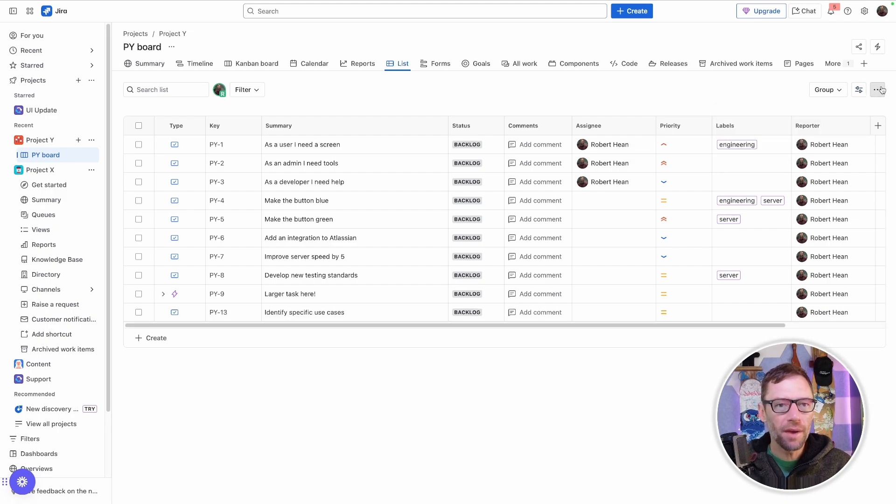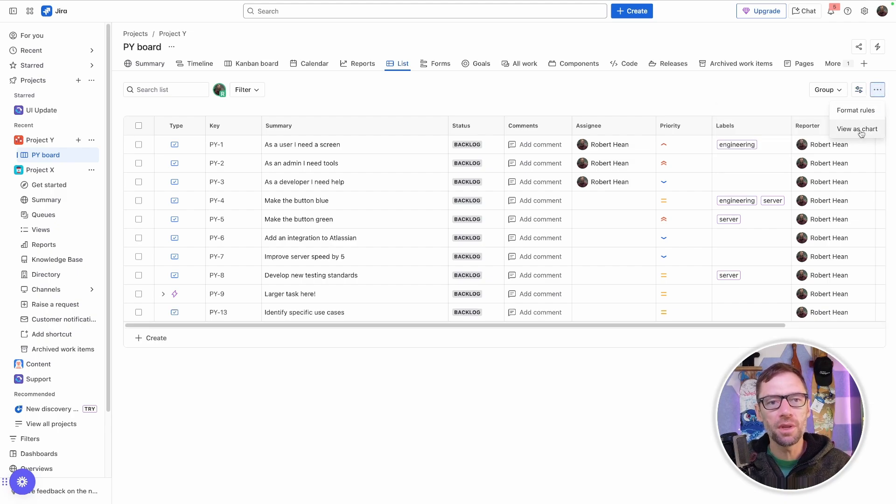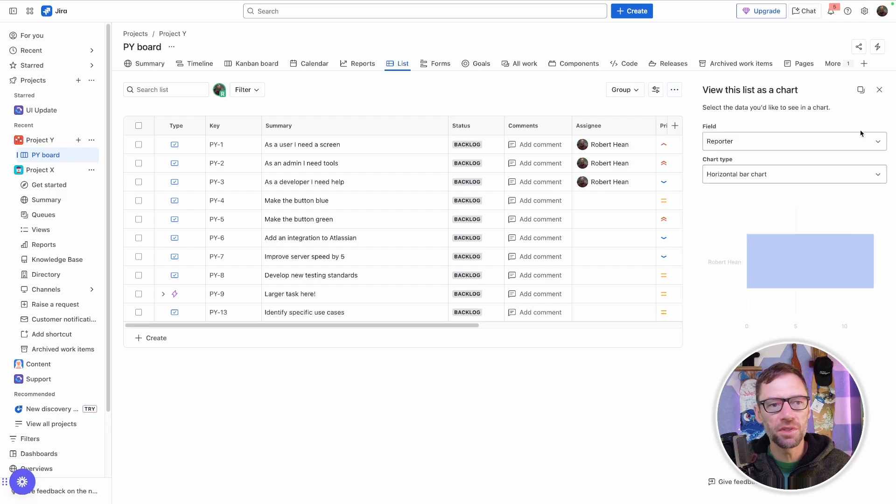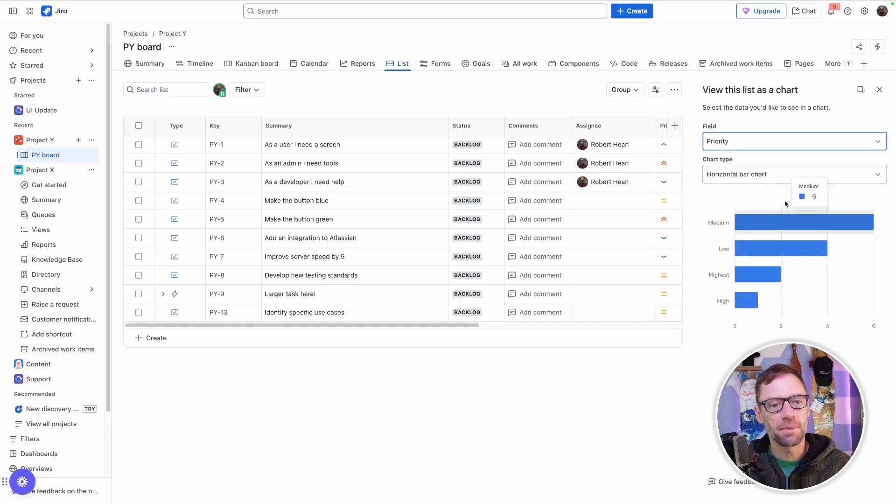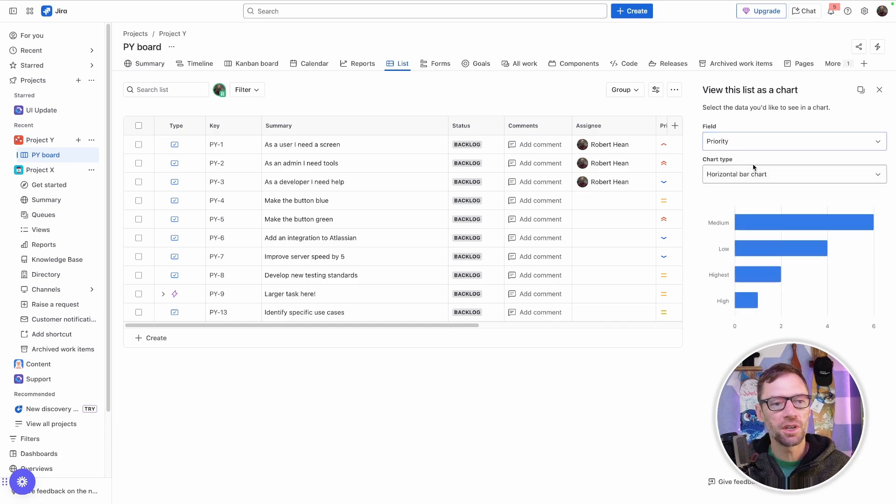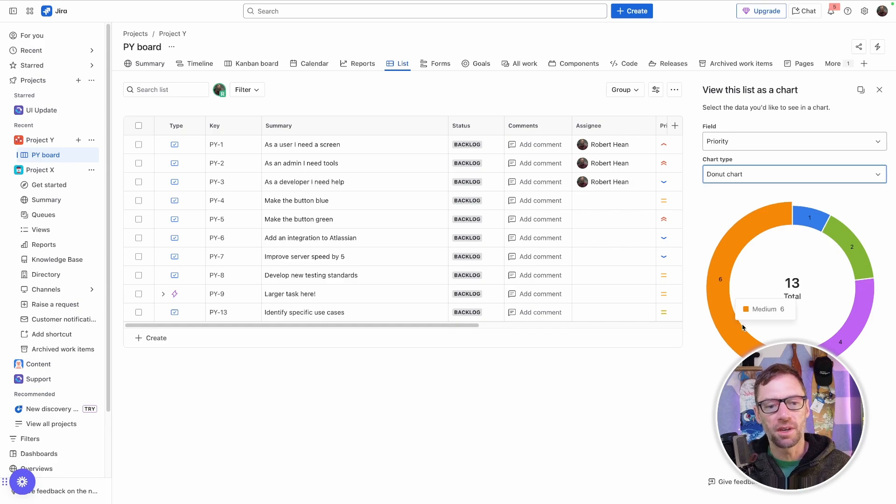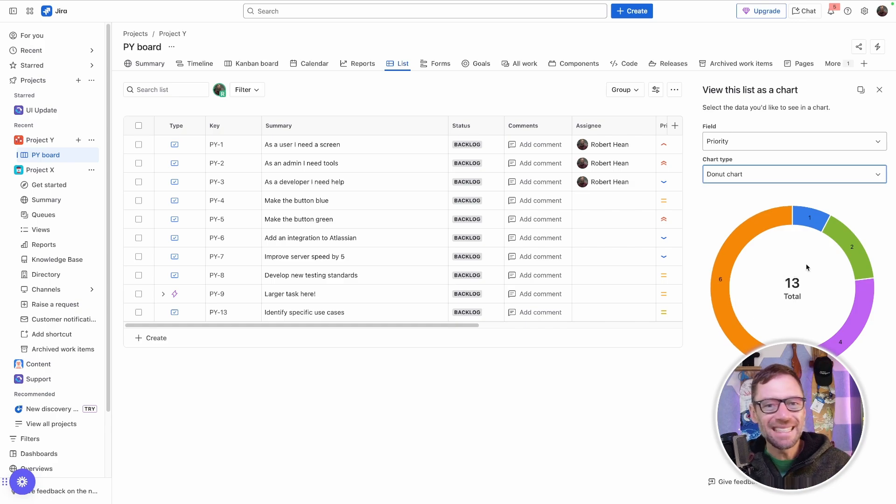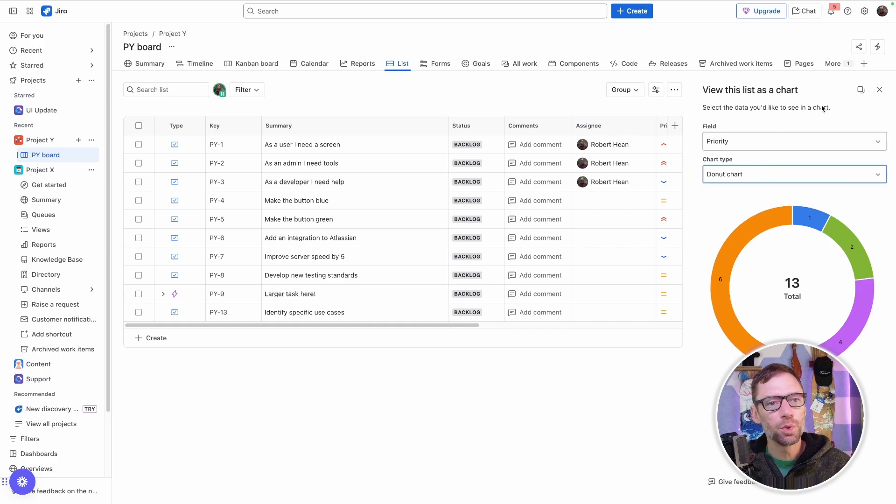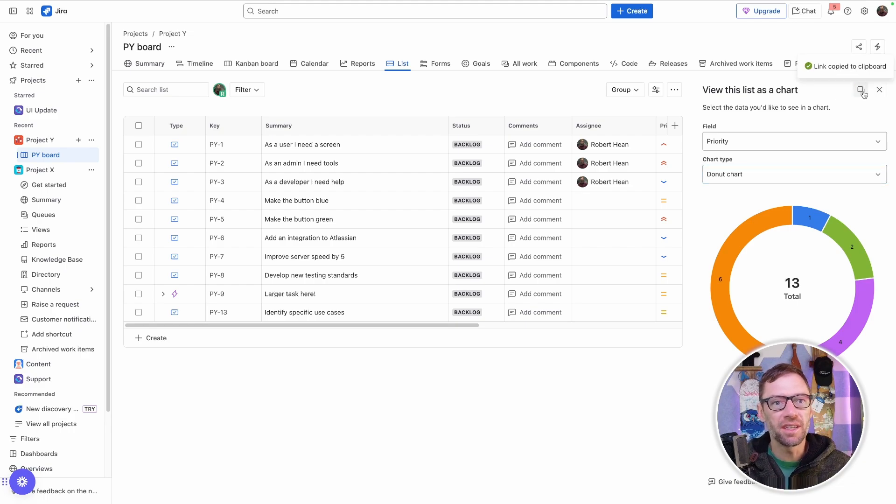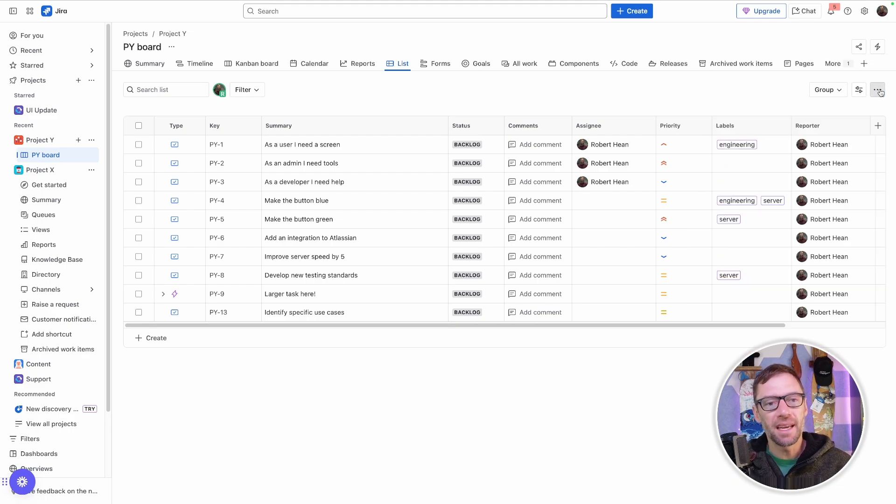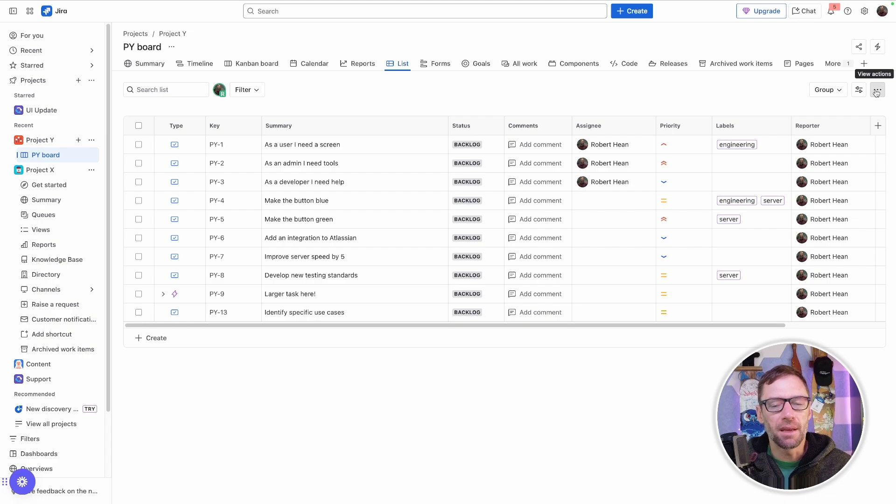Now I do have some options up under more actions, including the ability to view this as a chart. This lets me quickly see what's going on in my project visually, for example, in a bar chart or in a donut chart. This doesn't replace using some kind of analytical tool, but it does give me some very high-level metrics, including the ability to share it, that I can then share with my team to figure out what's happening.